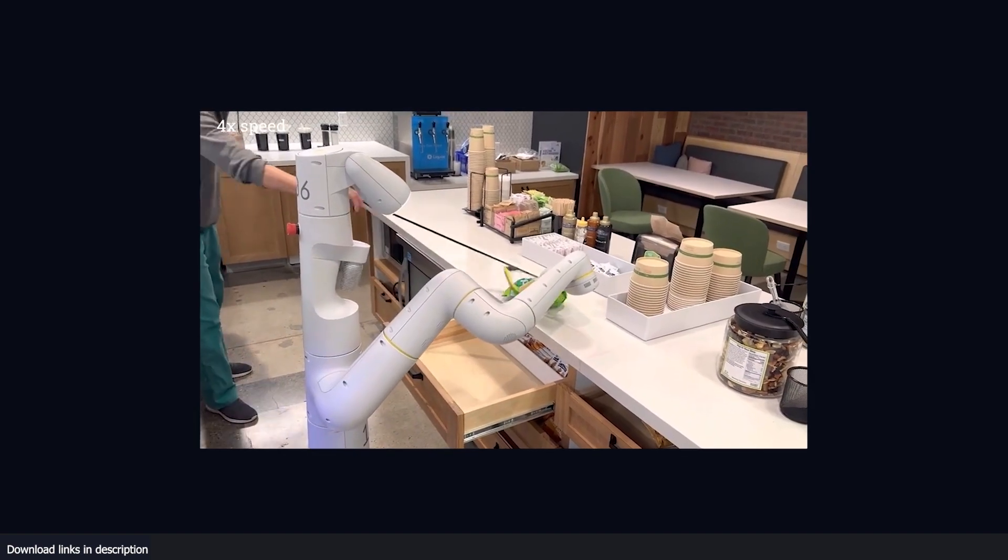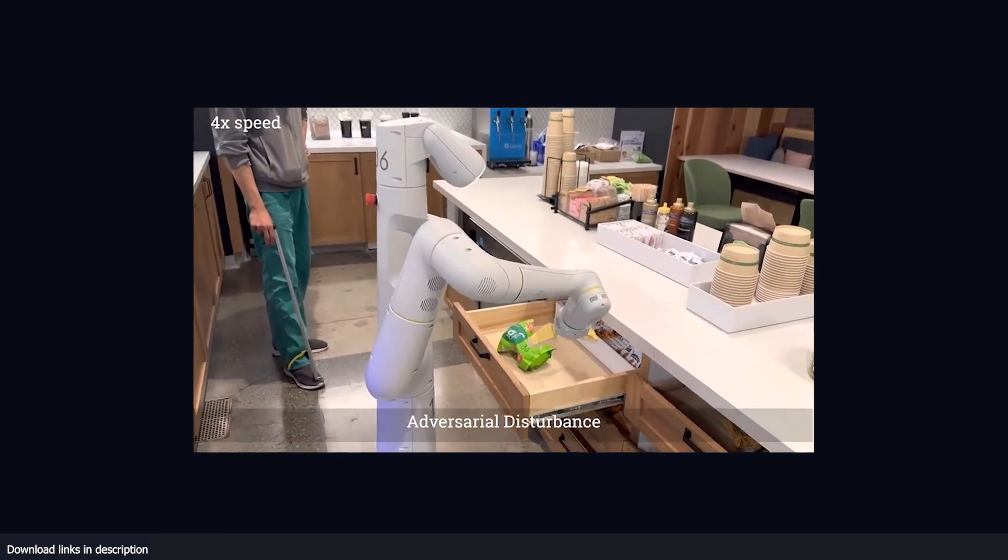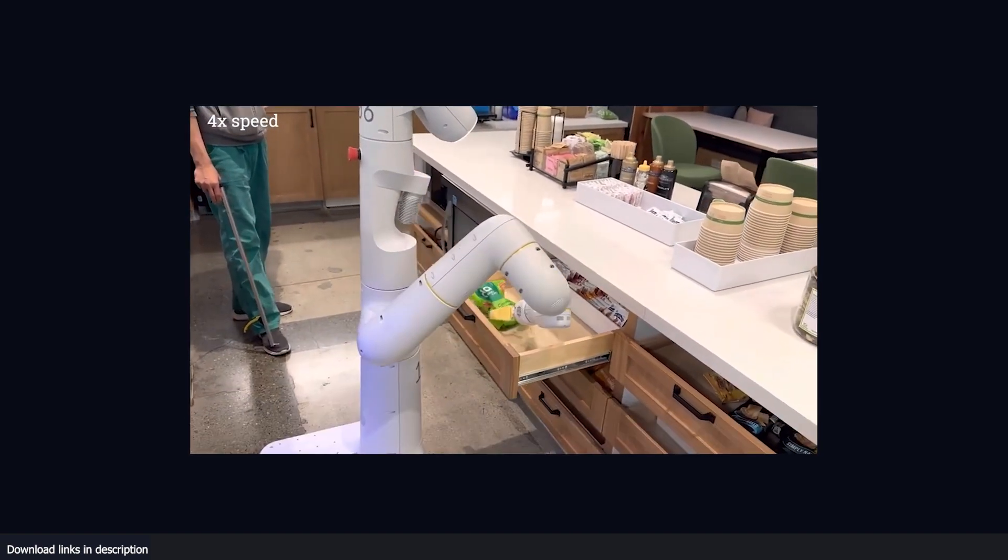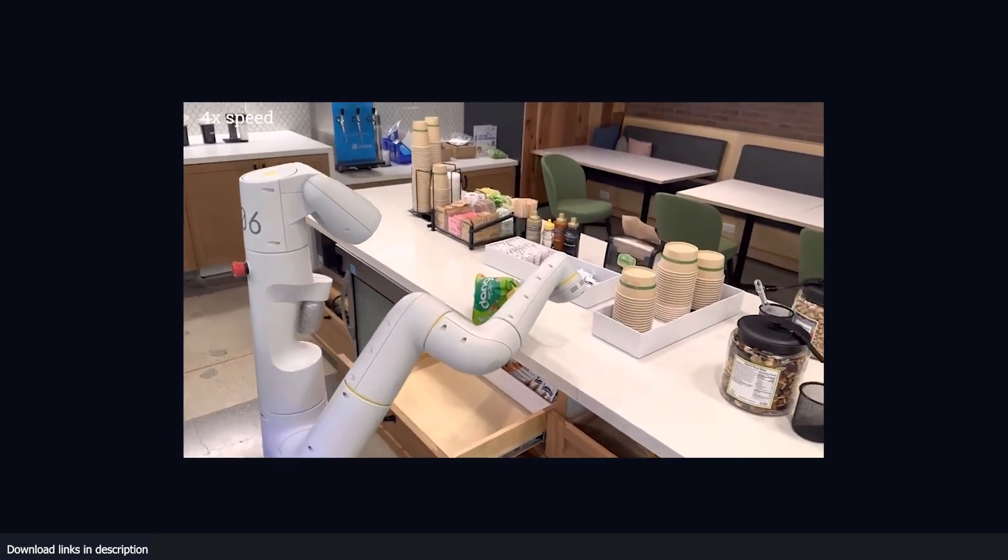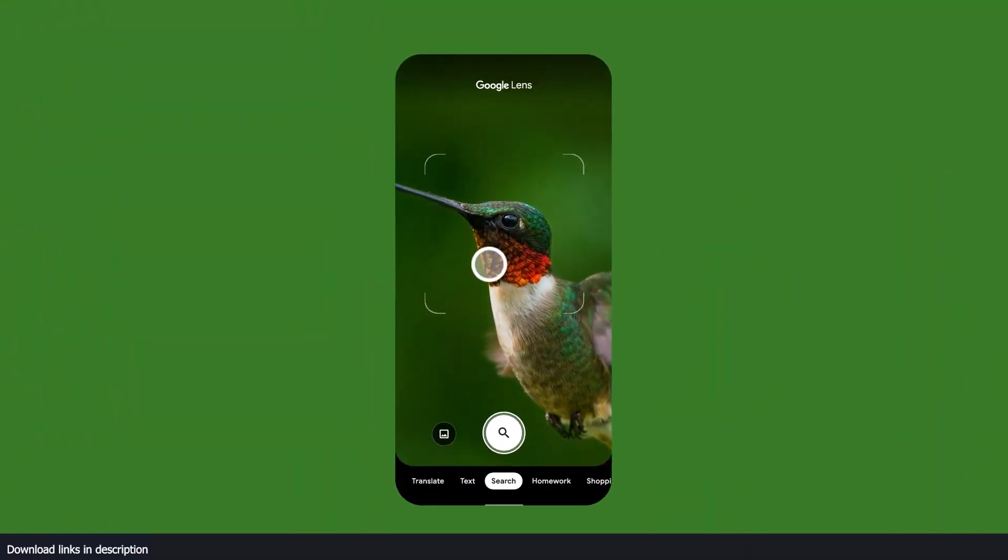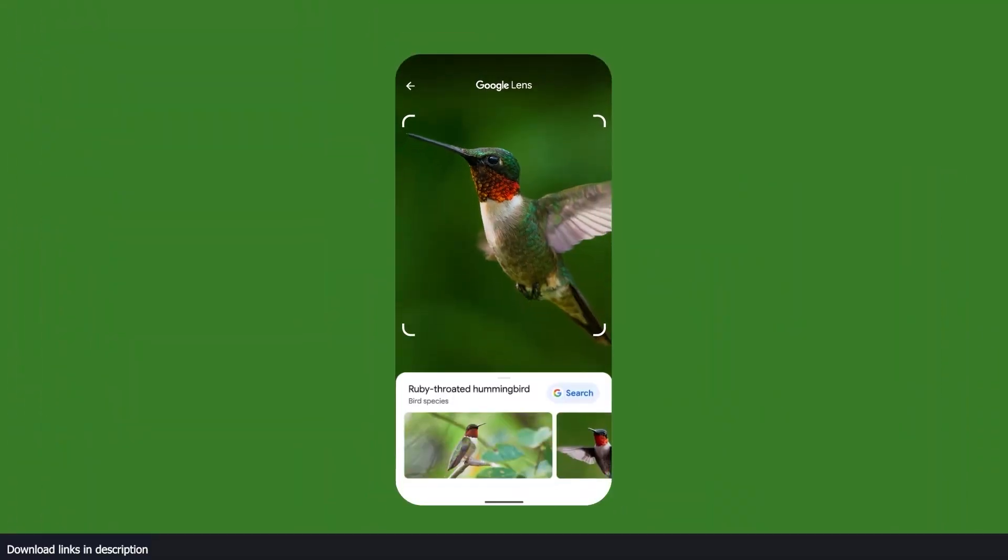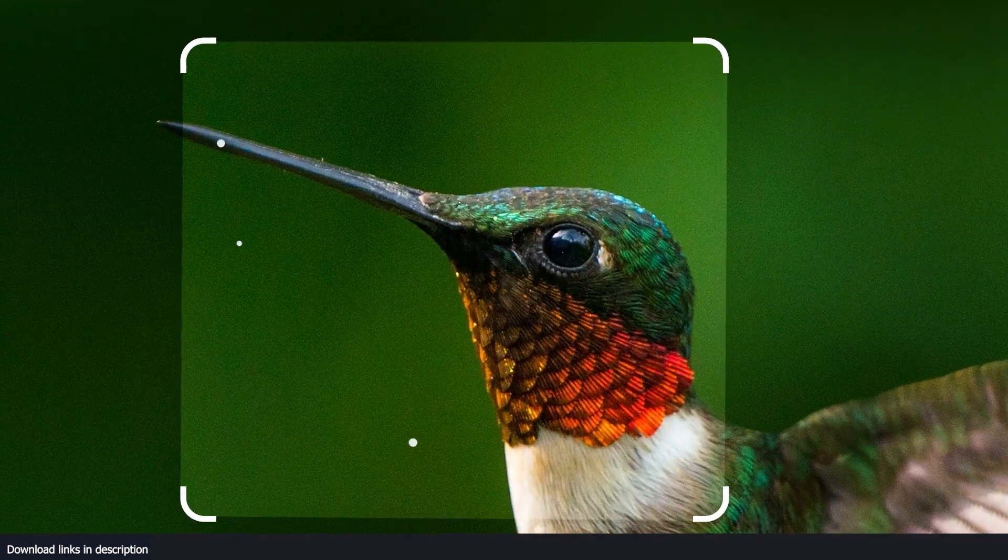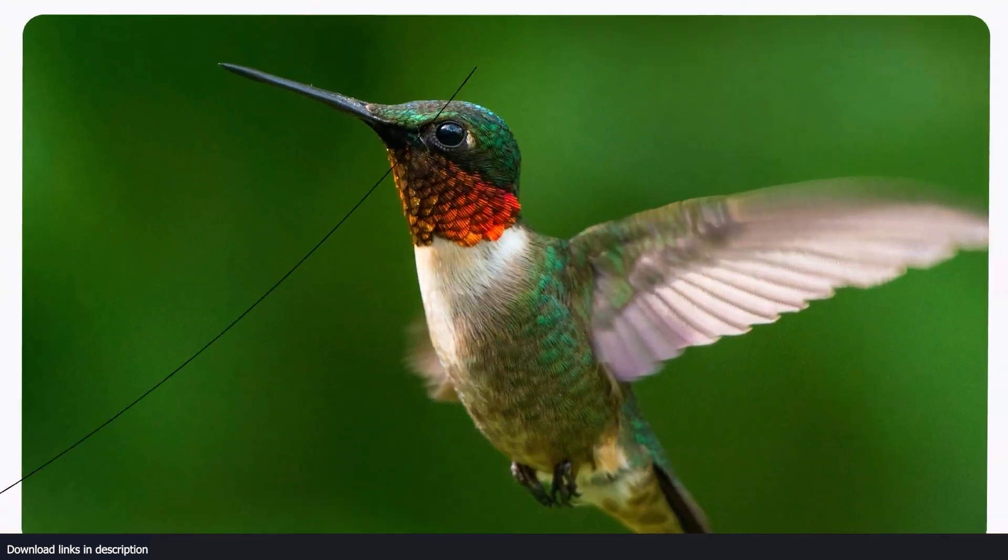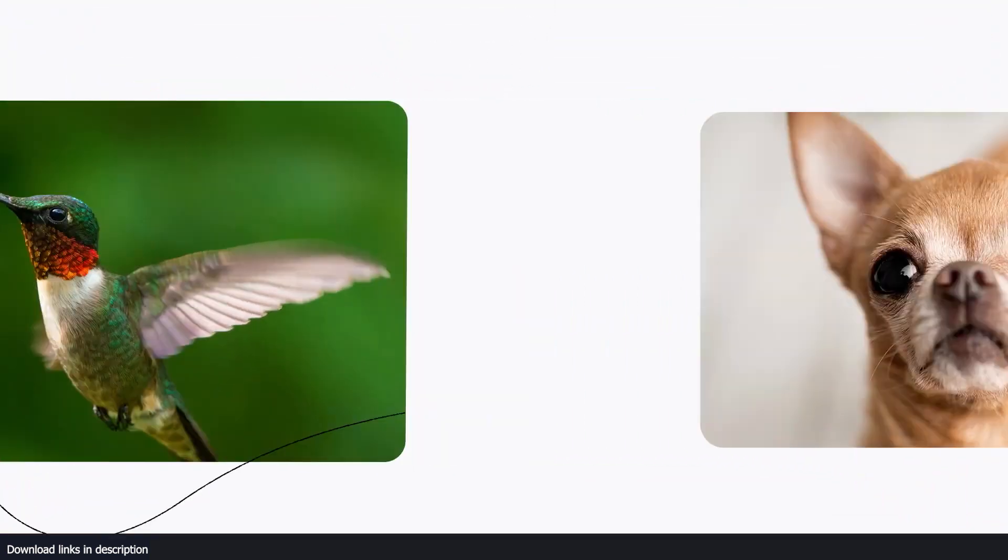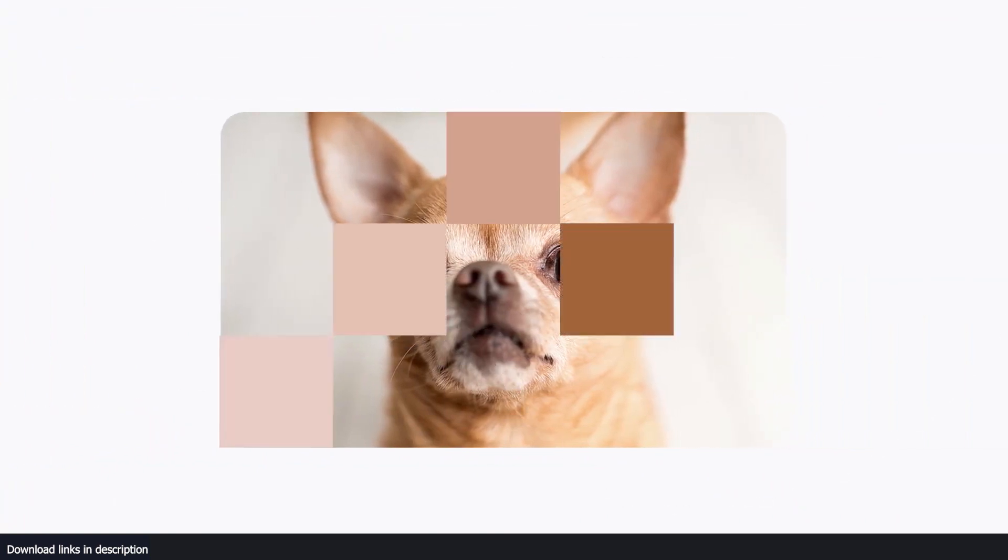To understand how PaLM-E works, imagine a robot equipped with ChatGPT and Midjourney. ChatGPT enables the robot to comprehend user commands while its visual sensor gathers information about its surroundings. This is a reverse application of Midjourney AI, which generates images from user prompts.